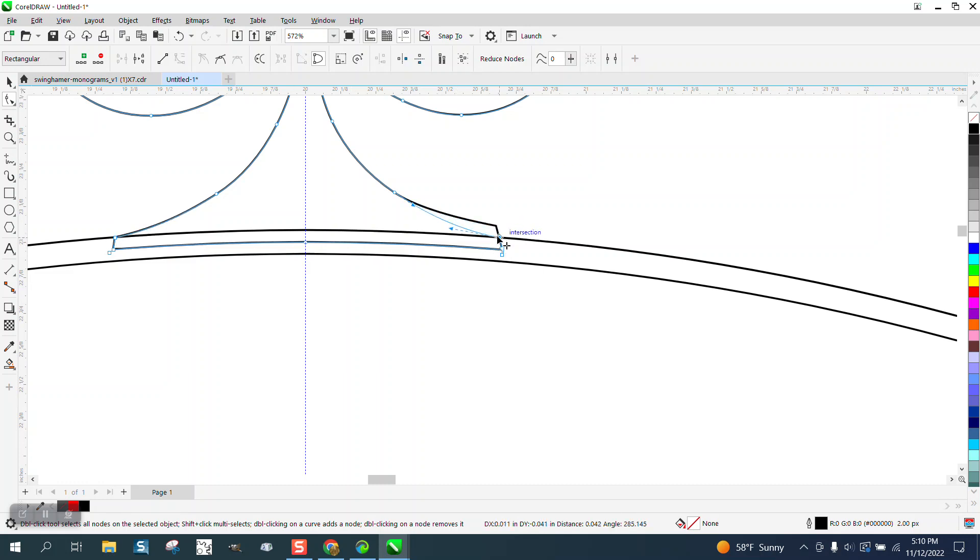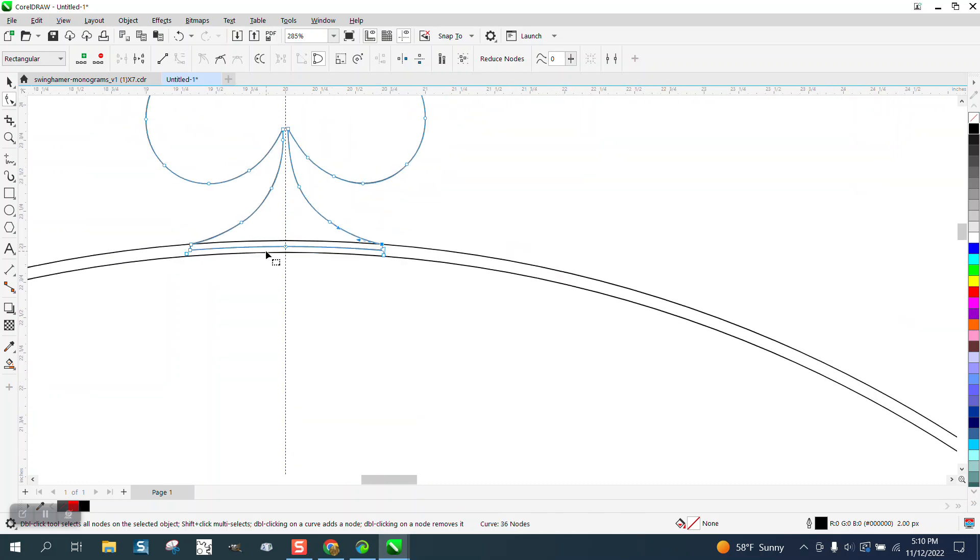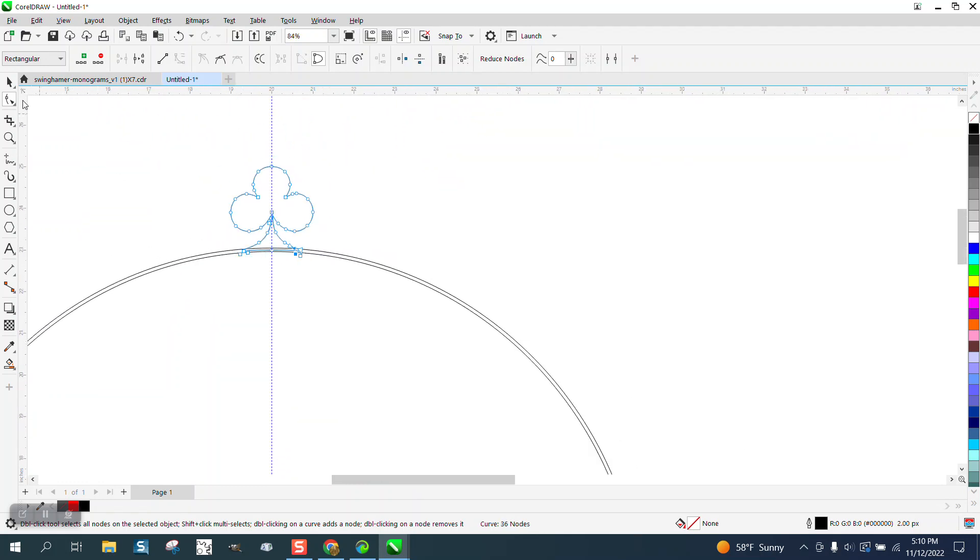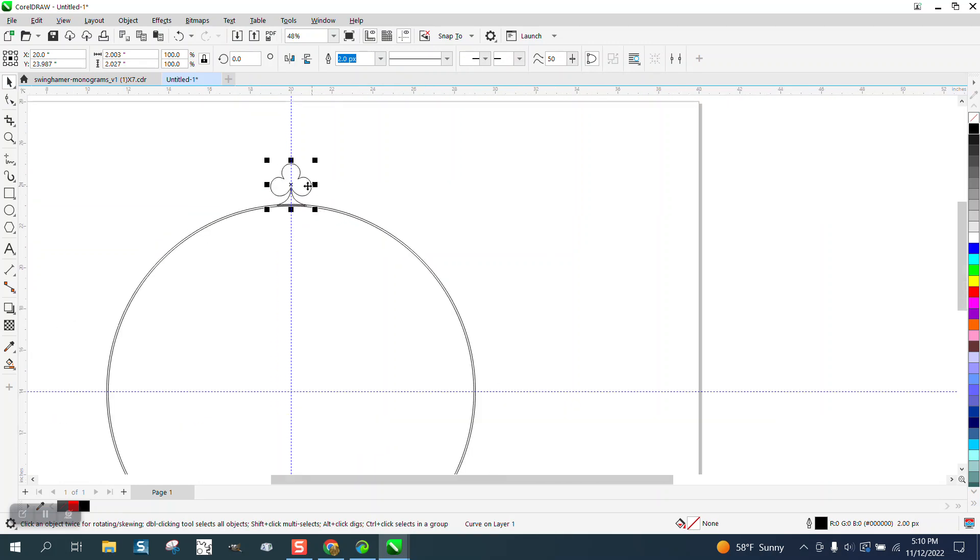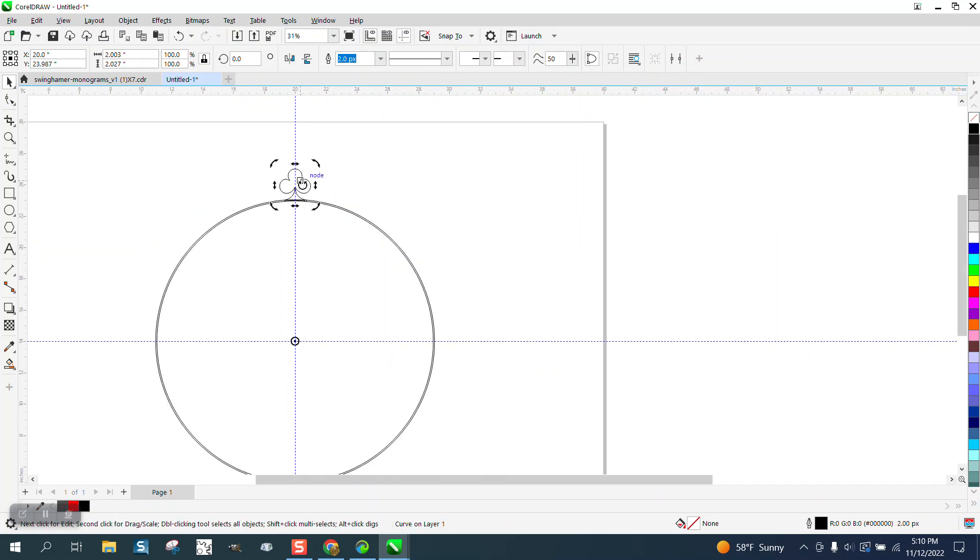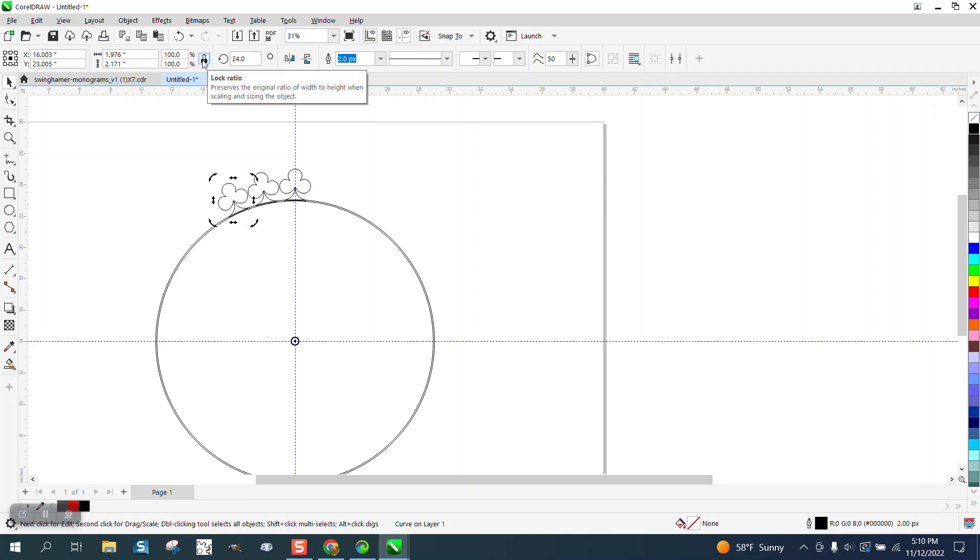We've still got the rotation, so control D, rotate it at 12 degrees, control D all the way around.